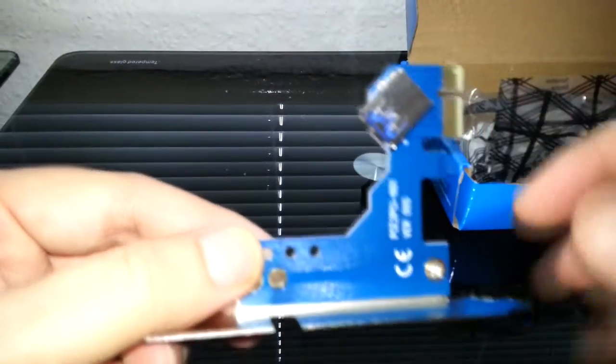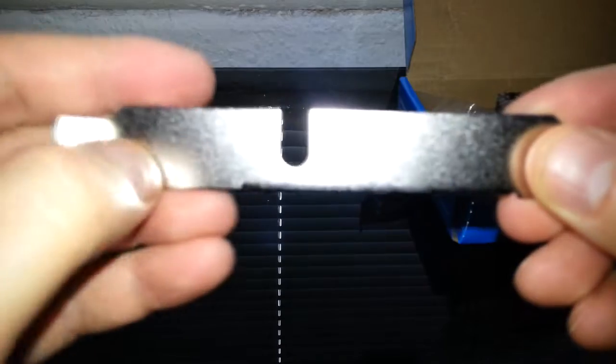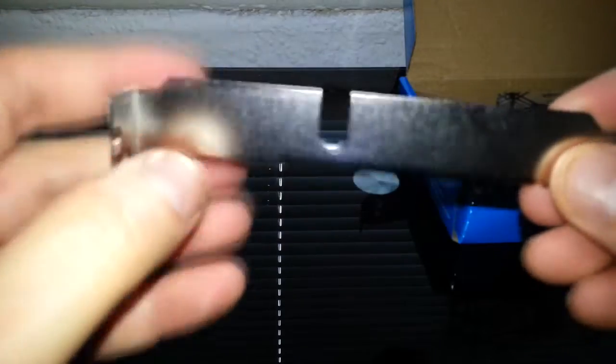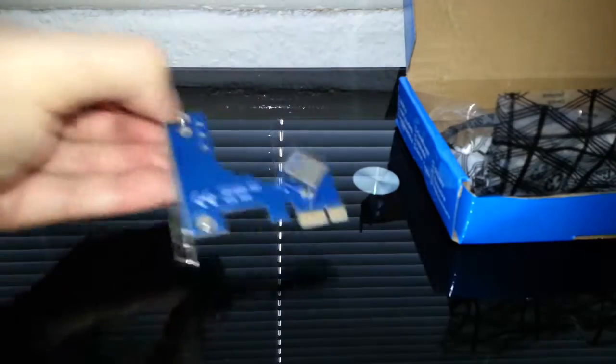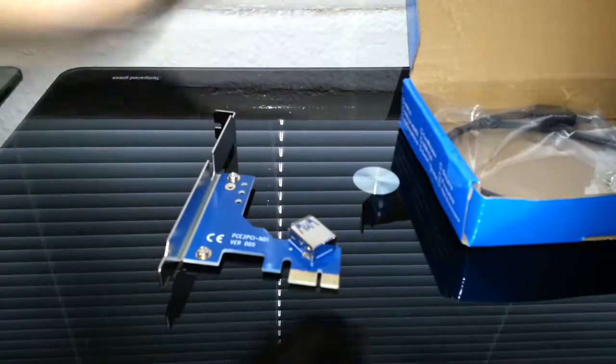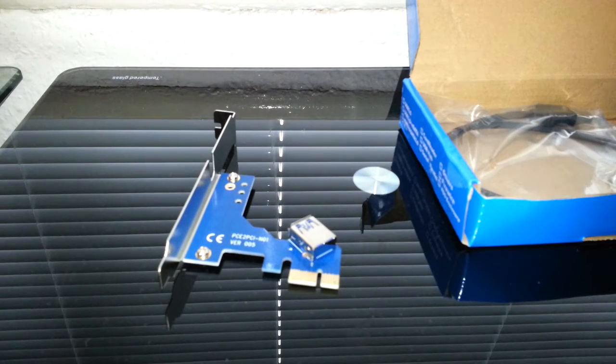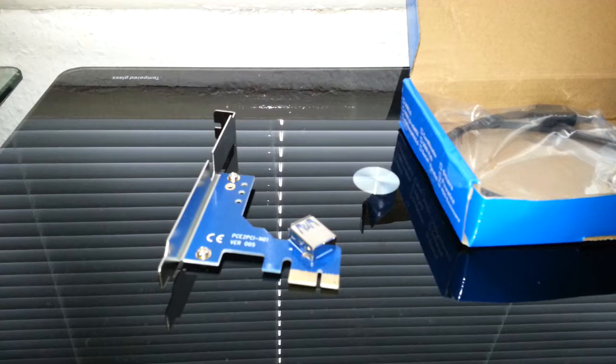You can see we've got a USB port there, and that obviously goes onto your case to connect into your motherboard. So that's one piece.